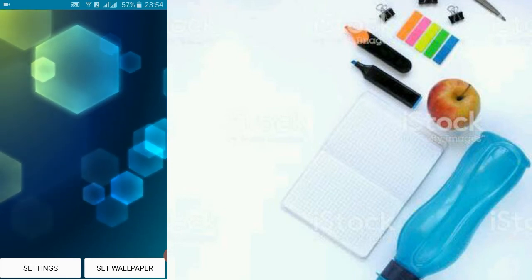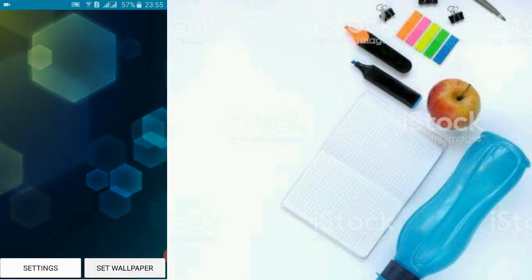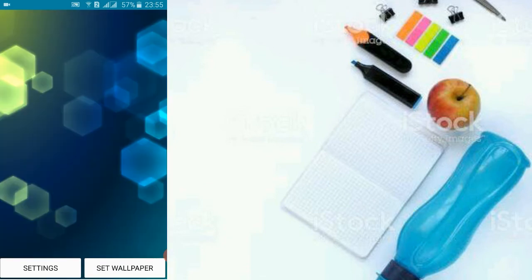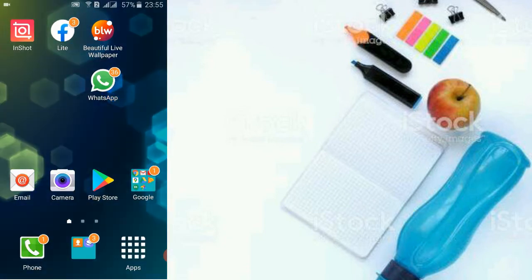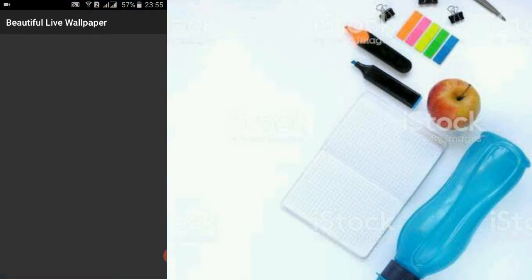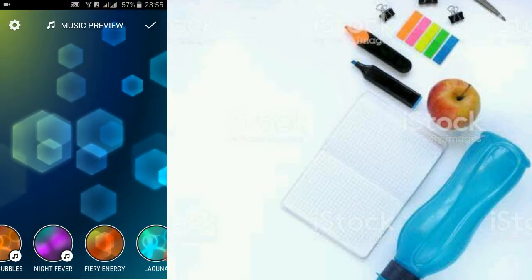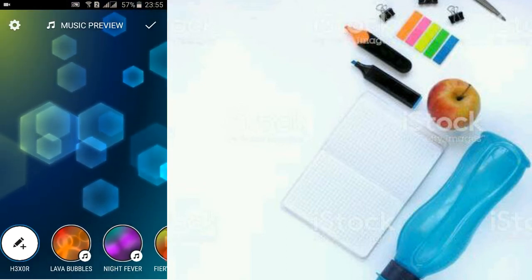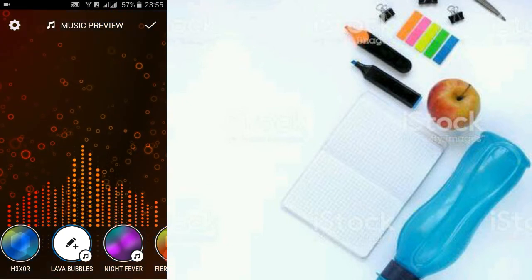You can set this on your wallpaper easily. This is very fantastic to use. This is beautiful live wallpaper. If you want to go in the settings, you can go easily.